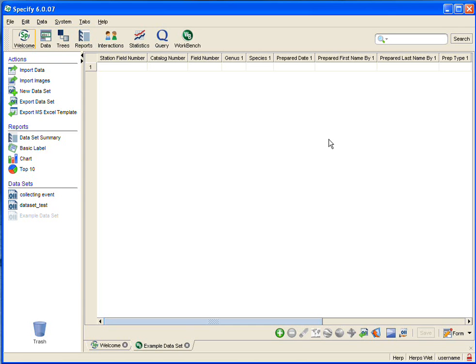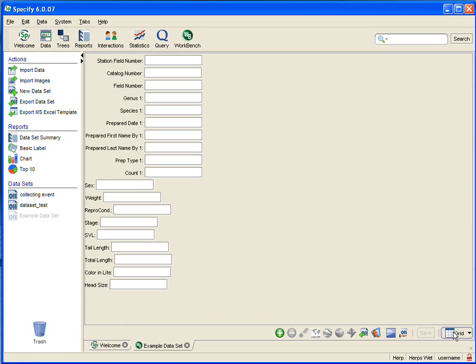Datasets open in a grid view, but we want to open them in a form view. So we go down to the bottom right and click on the edit or view form button, and there's our dataset as a form.